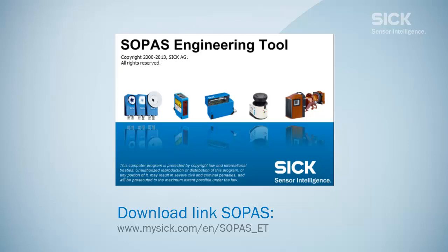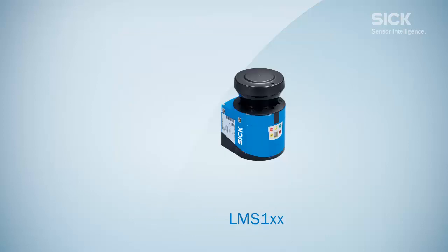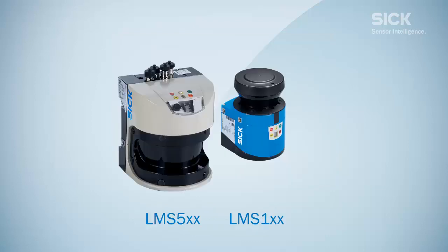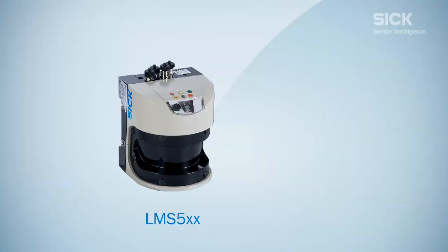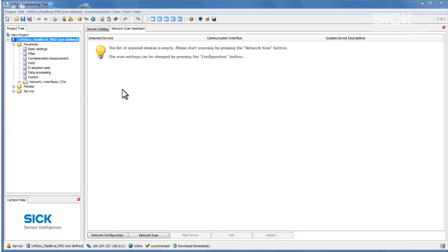As the LMS1 and LMS5 laser scanners are configured in exactly the same way for the field evaluation, we are going to use the LMS5 as an example. Once the LMS has been added in SOPOS, the project tree of the open device is displayed on the left hand side.